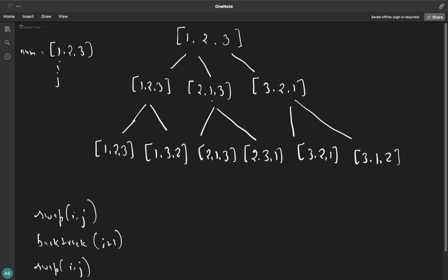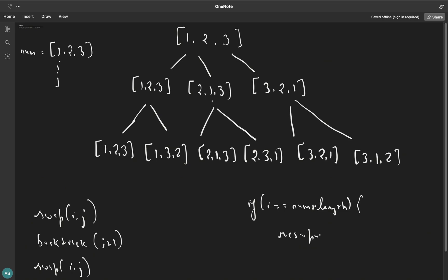After the recursive call, we swap i and j back again. The base condition is when i equals nums.length — at that point we push the current nums array into a separate result variable. Until i equals nums.length, we keep swapping, calling backtrack with i incremented by one, then swapping back. These three operations — swap, backtrack, swap — are inside a for loop: for j equals i; j less than nums.length; j plus plus.